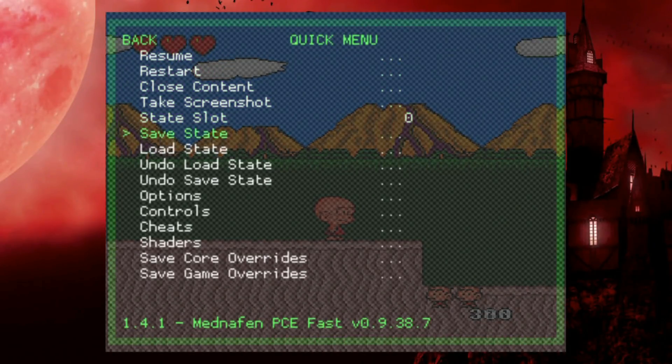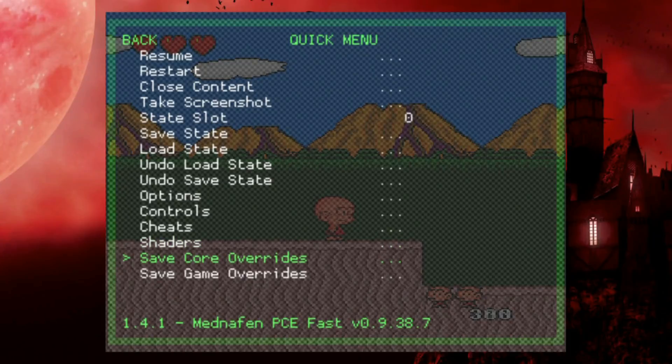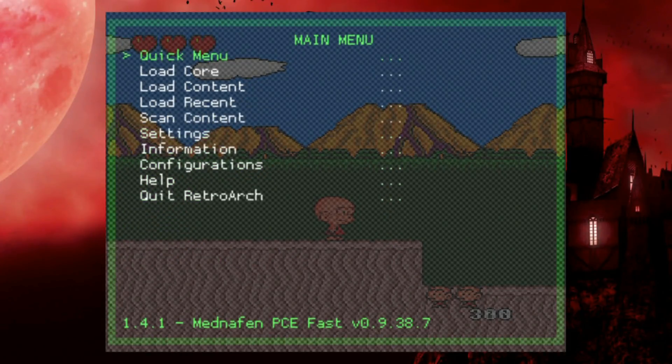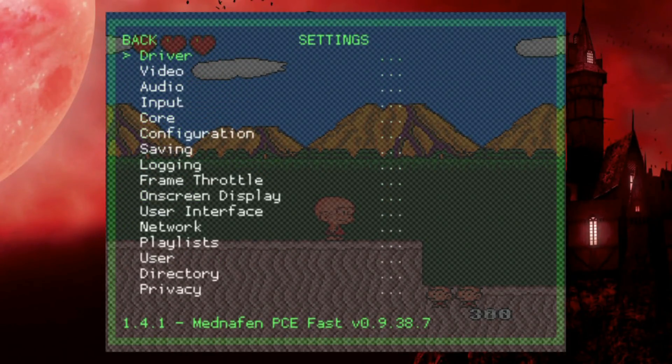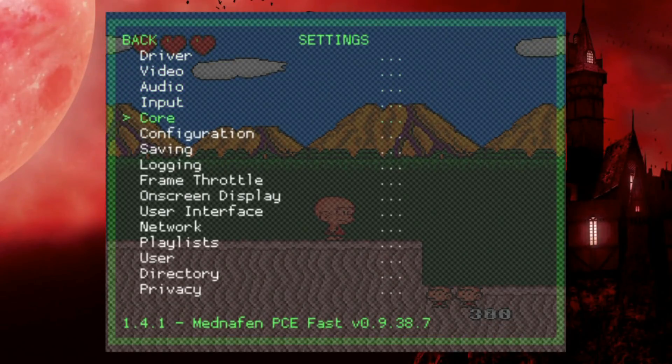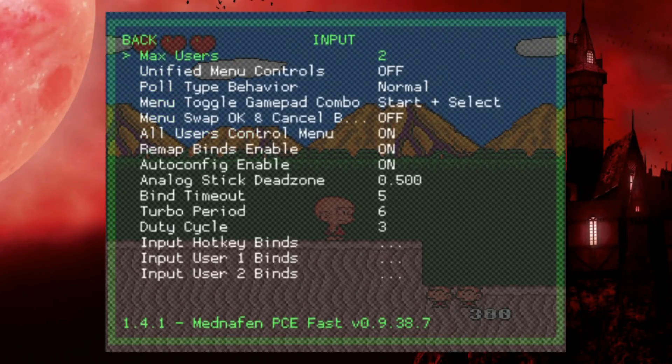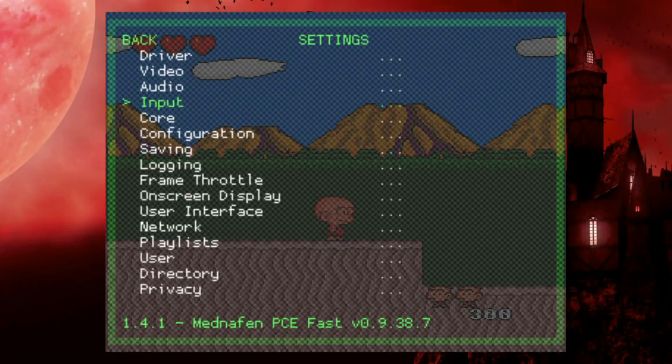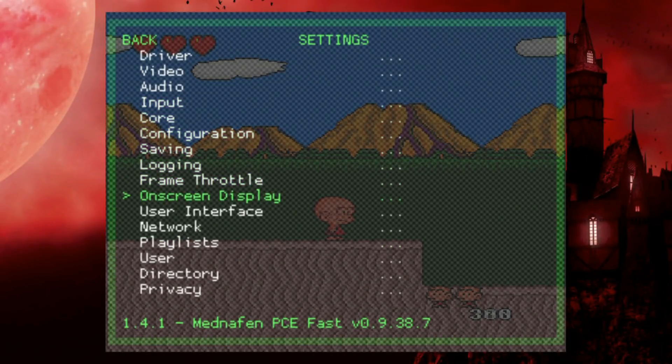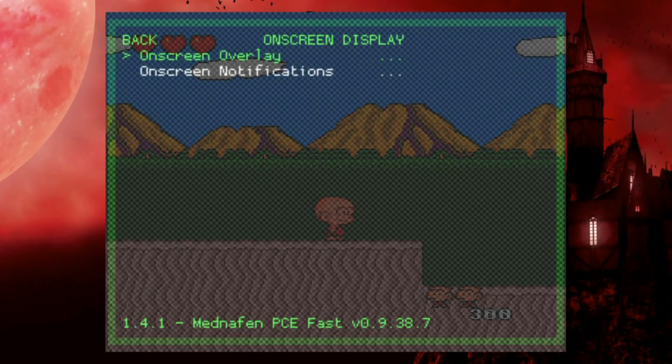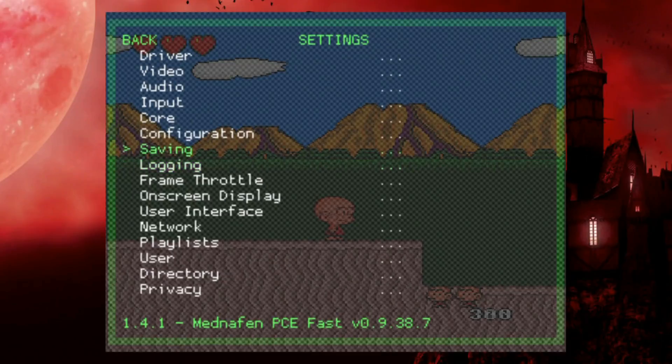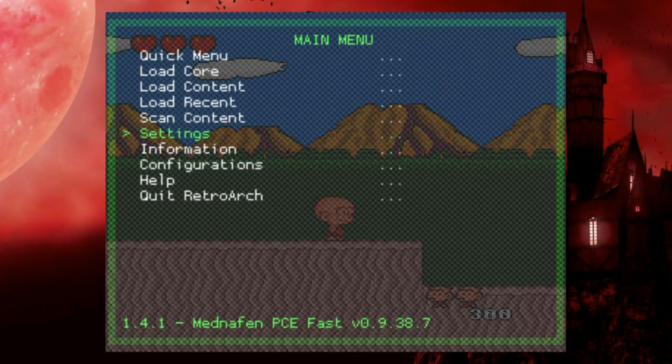We can go into quick menu, change shaders, save the overrides, load state, save state, all that good stuff. We can also go into settings, change our inputs, which we can also change our hotkey binds. We can go ahead and do our onscreen displays, all sorts of cool stuff. So definitely a ton of options here.